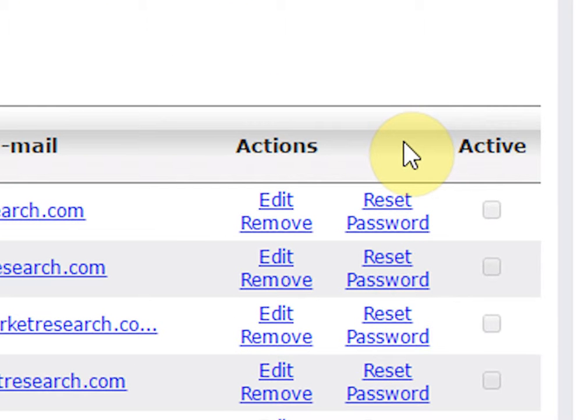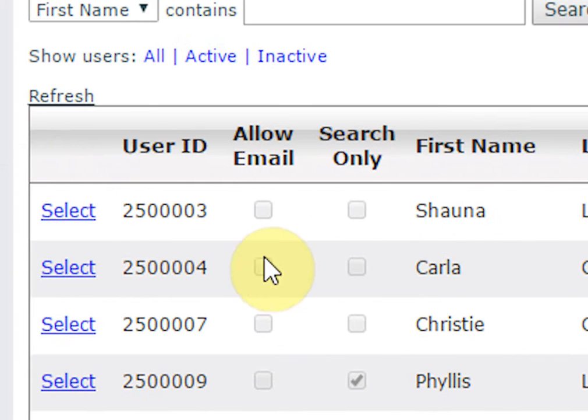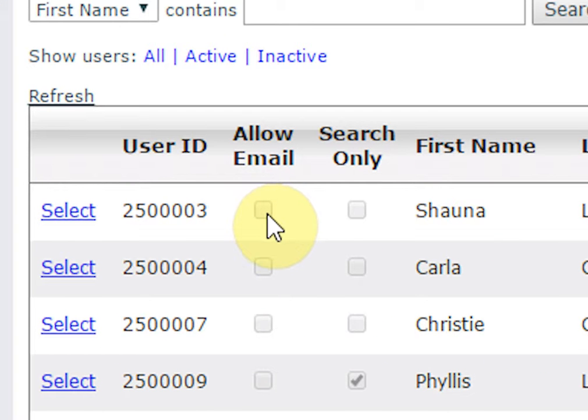Check 'Allow Email' to allow the user to send reports from their account, and 'Search Only' to restrict them from purchasing reports.